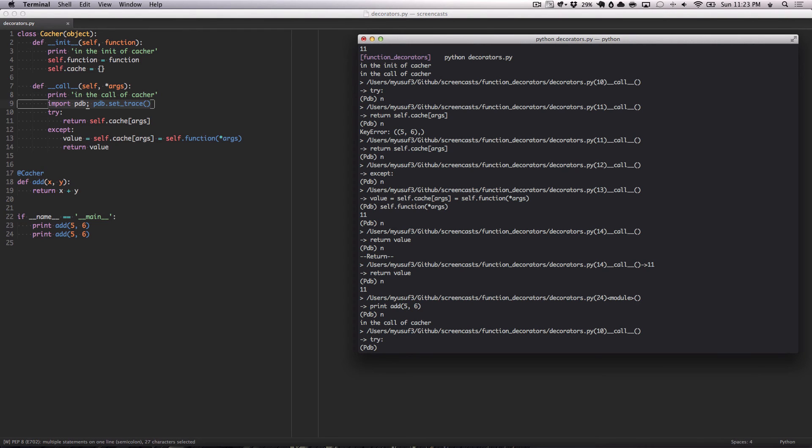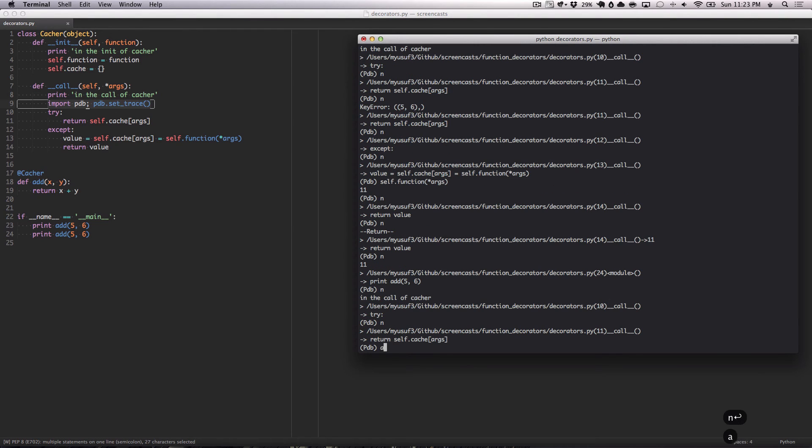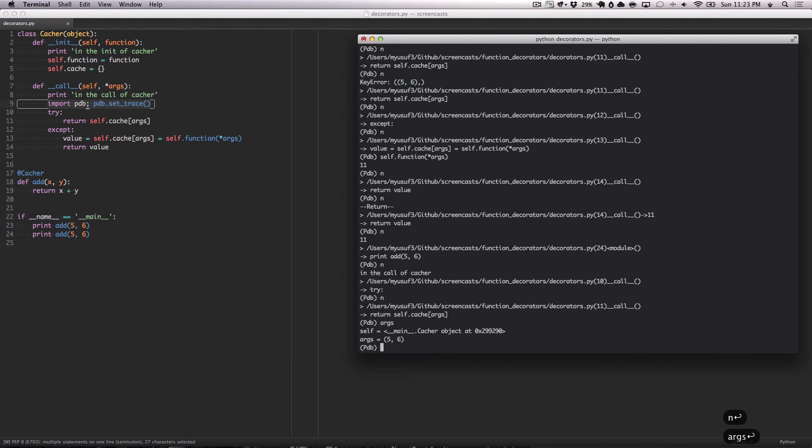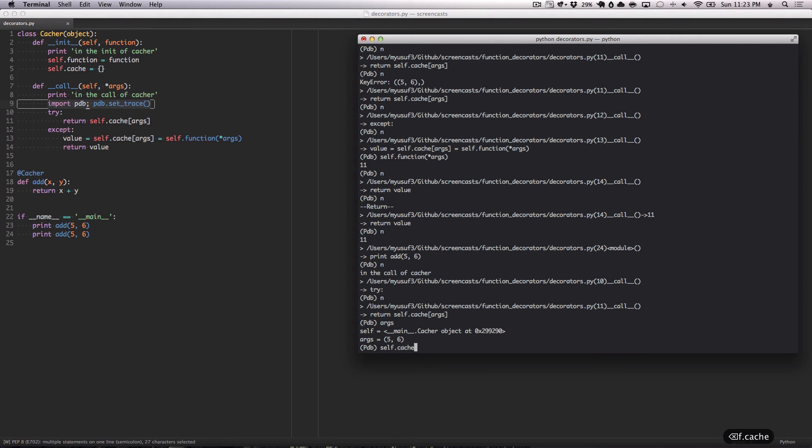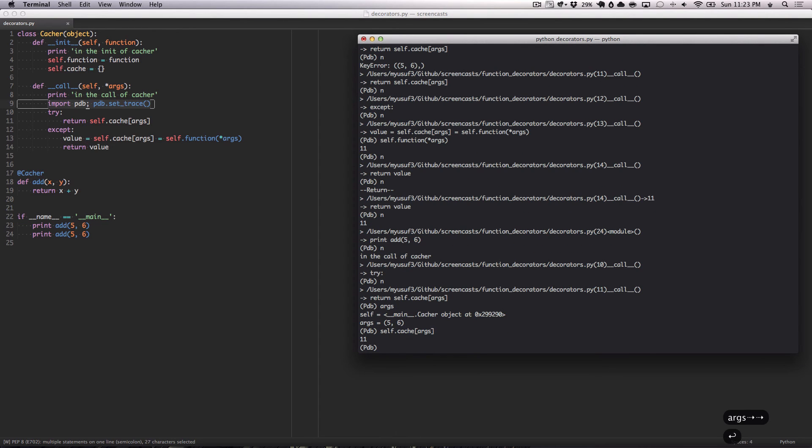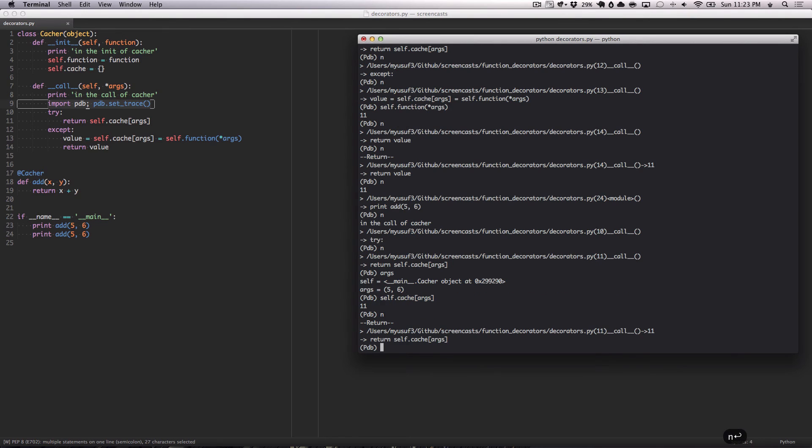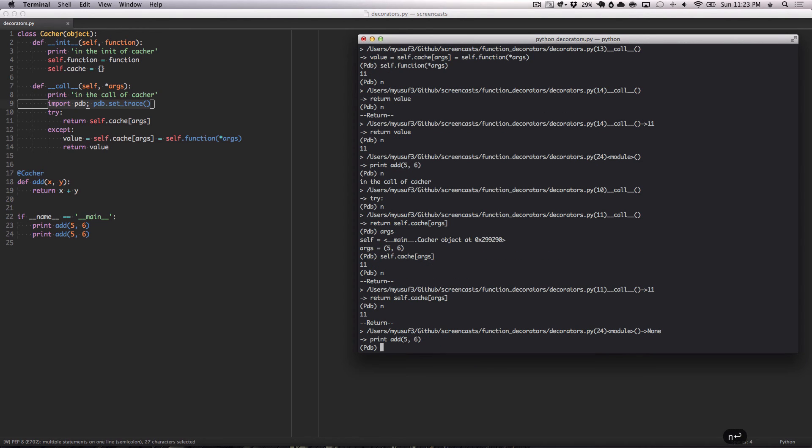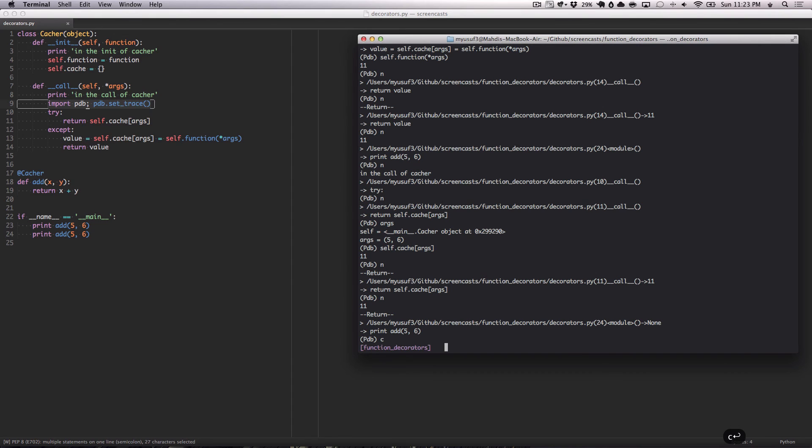So we're now again in the call of cacher. We have our args here. Perfect. Let's try the self.cache call, let's try it by hand here with the key of args. And it will return 11. And then it hits the return, and then it will print it.